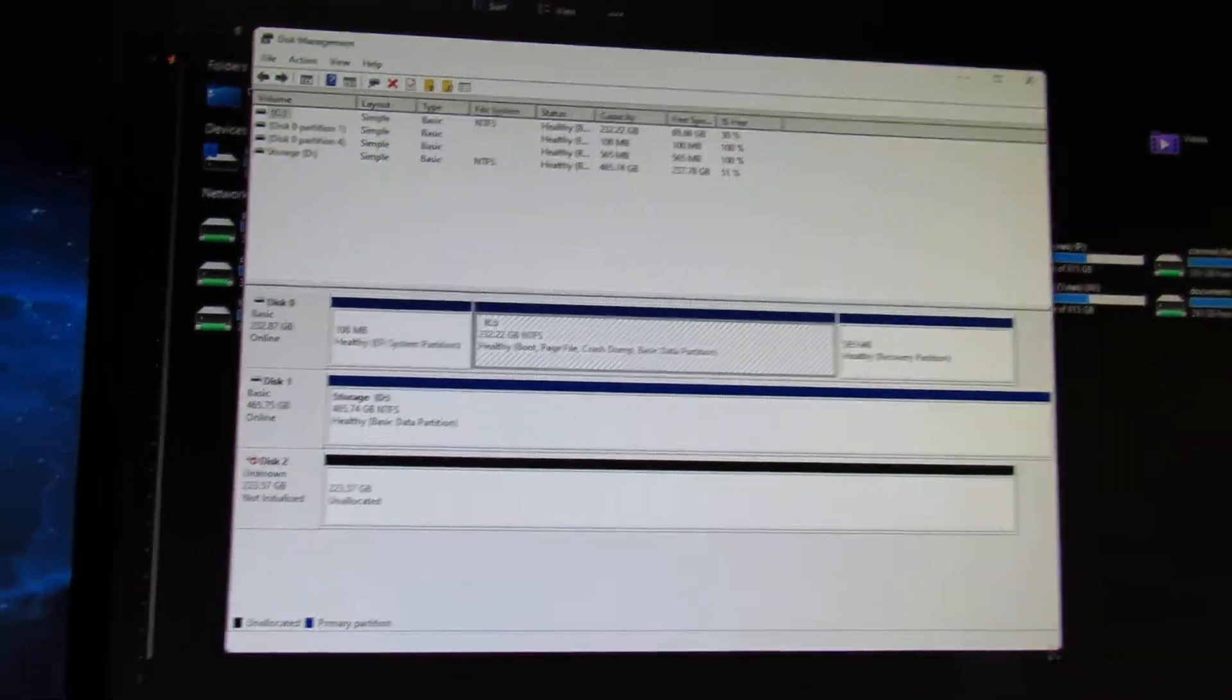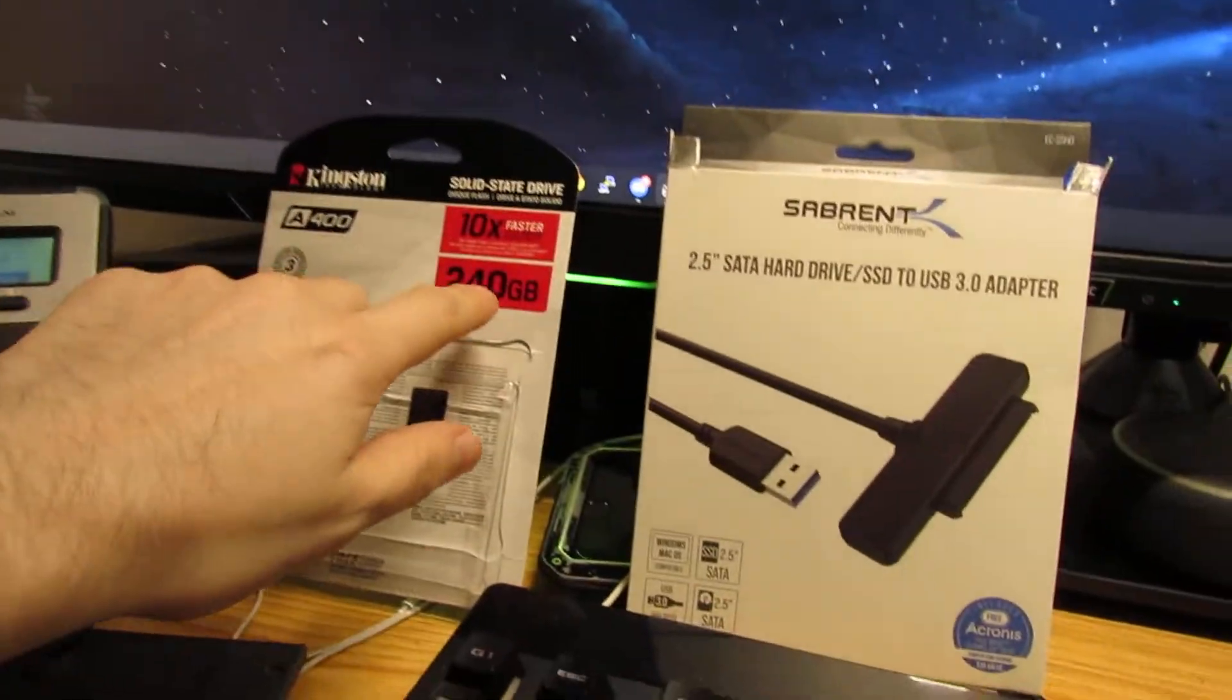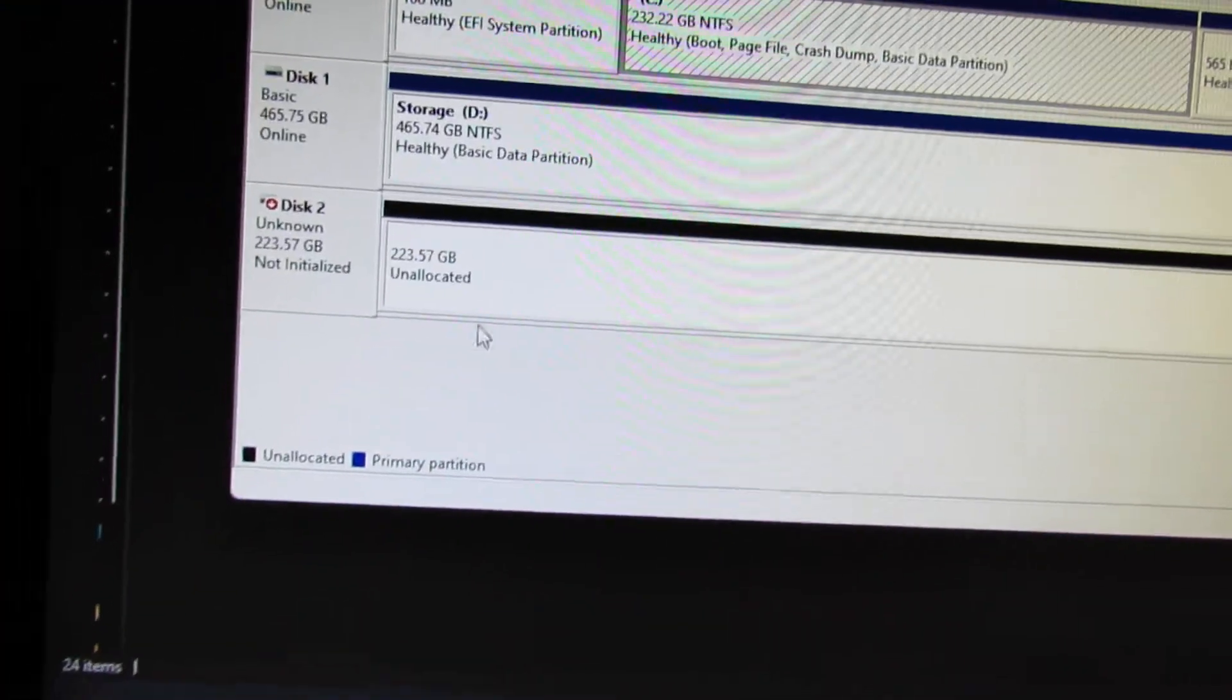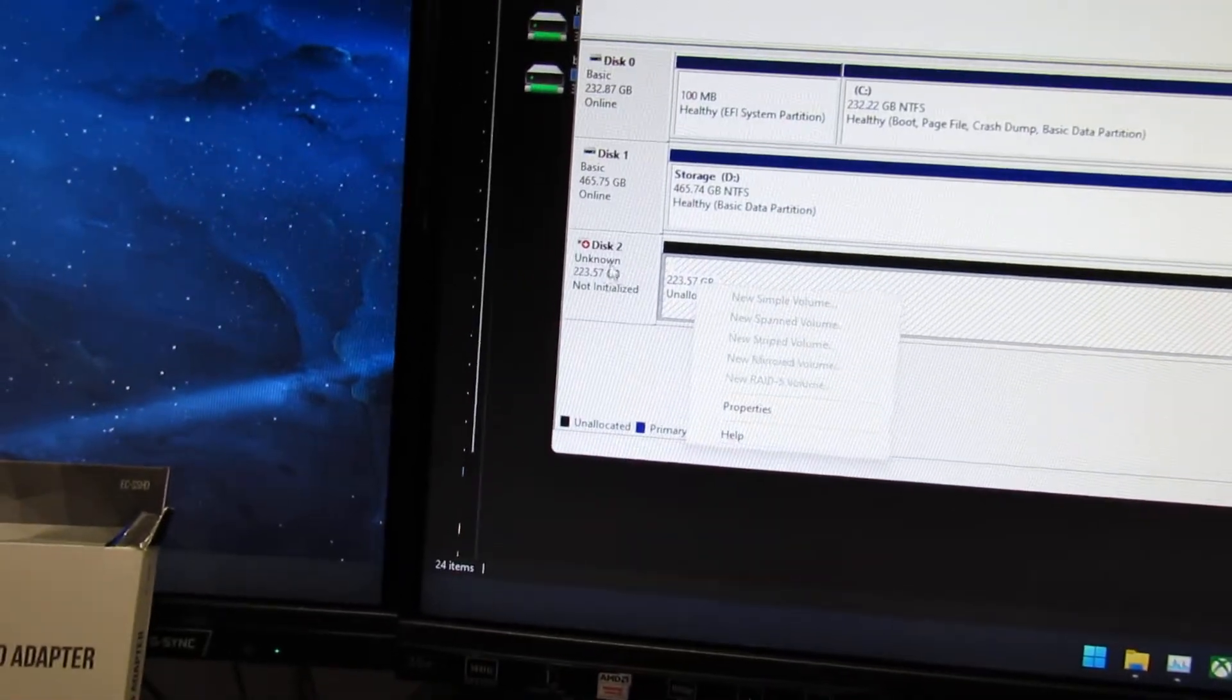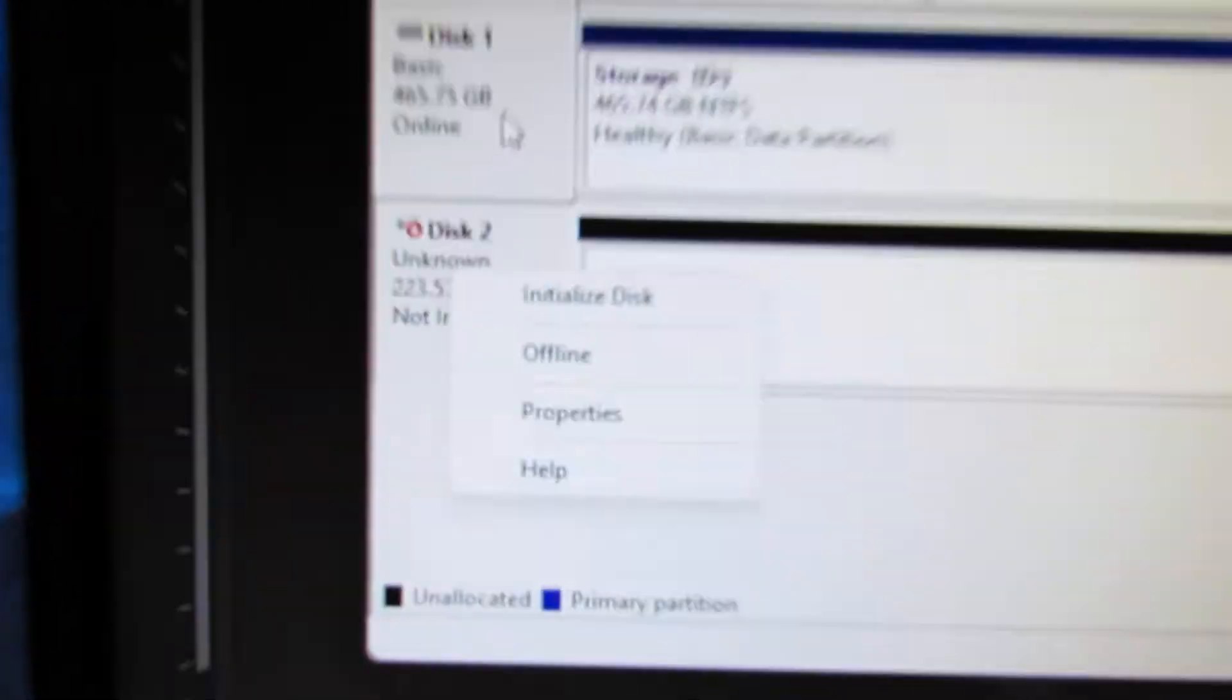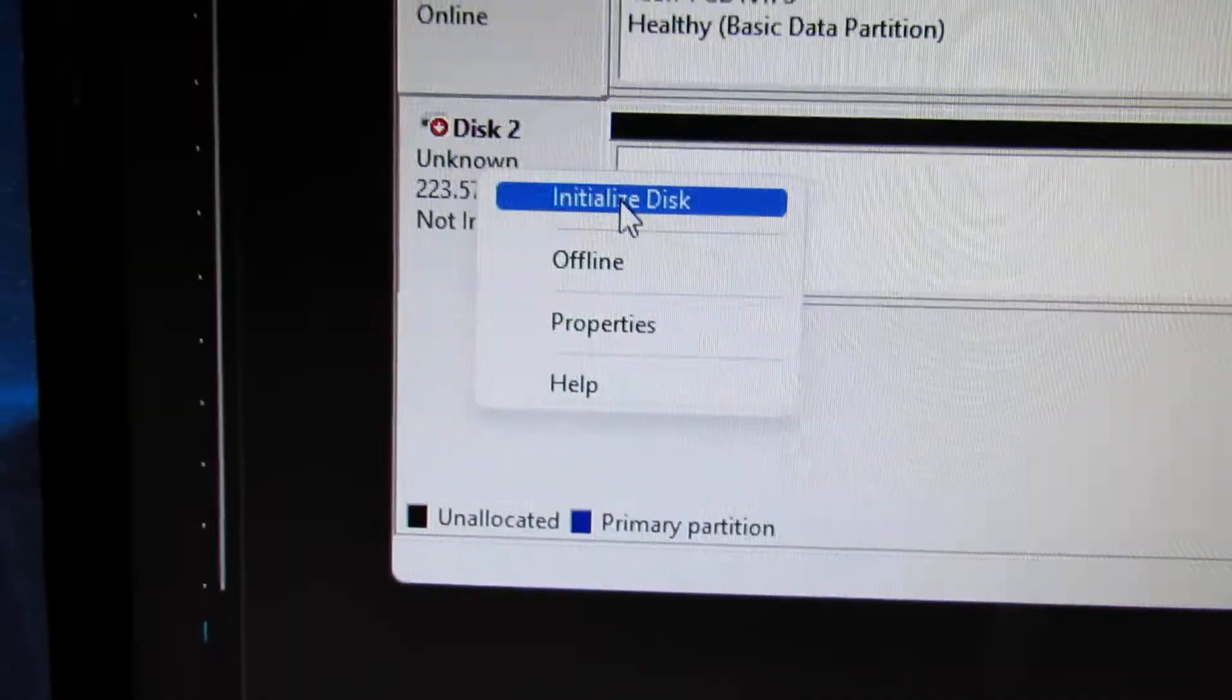This is the drive here. It is 240 gig but it's showing up as 223. It never is 100%. Let's right-click this. Let's click this here, go initialize disk.